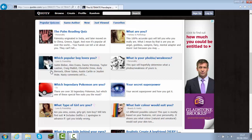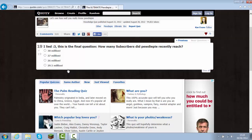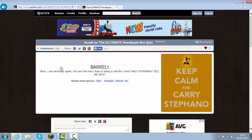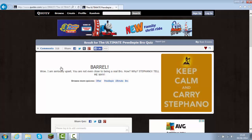Let's see what I got. This is the final question. Are you a true bro? I'm gonna say yes. How many subscribers did PewDiePie recently reach? 29 and a half million. Nearly 30. What? Well, I'm seriously upset. You're not even close to being a real bro. How? Why Stephano? Tell me why. I am a real bro. Trust me. I love watching PewDiePie. I watch his videos 20 times a day. I'm gonna get that odd now. Let's just find another one.